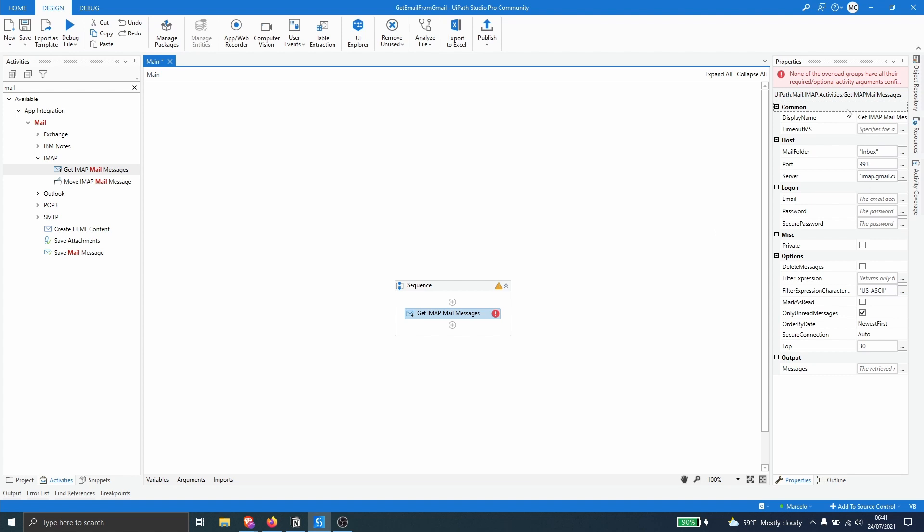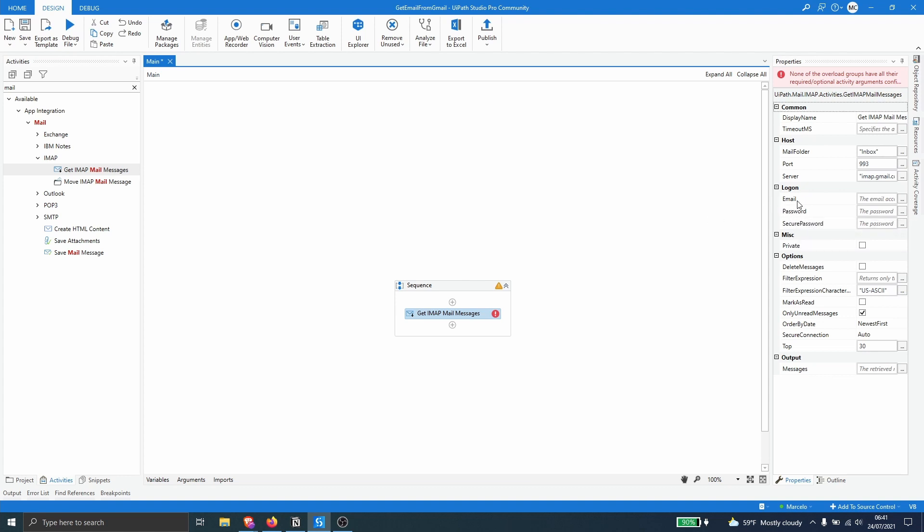So now that we've defined the port and the server we have to pass here the email of our Gmail account and the password. So first here email let's open double quotes and let's paste here the email.